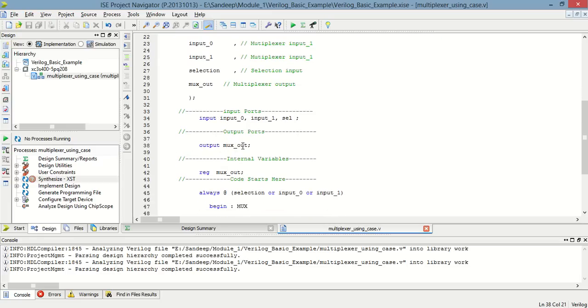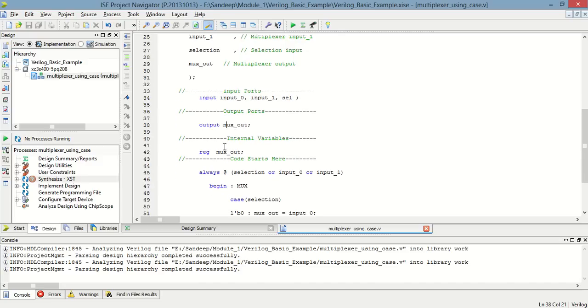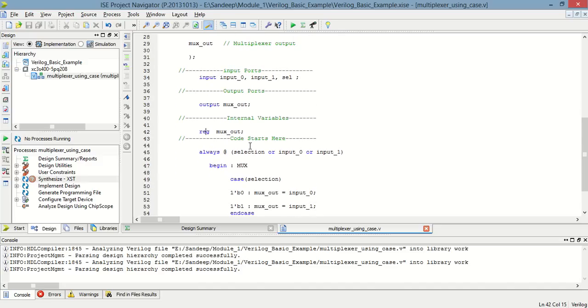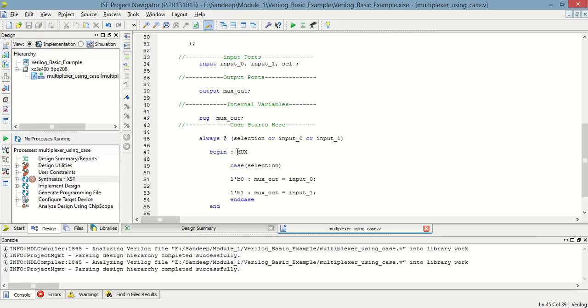I have to read this, so one register is defined. Now in the always statement, whenever selection input, selection input 0, and input 1 are there, at that time begin the case statement for selection.